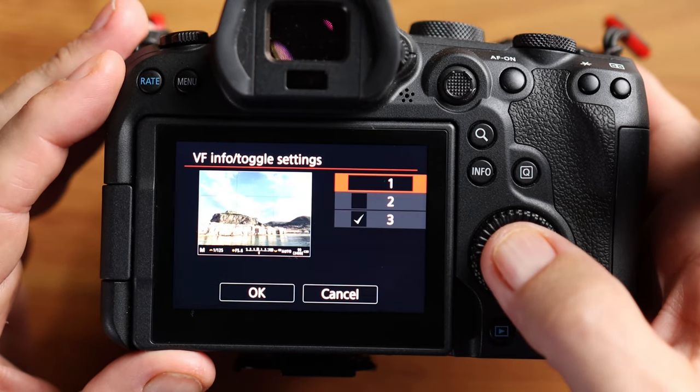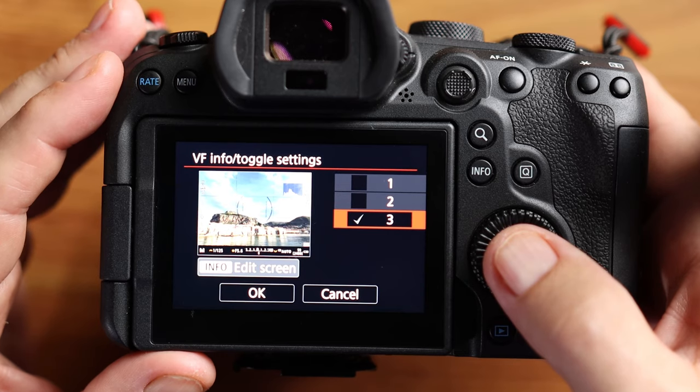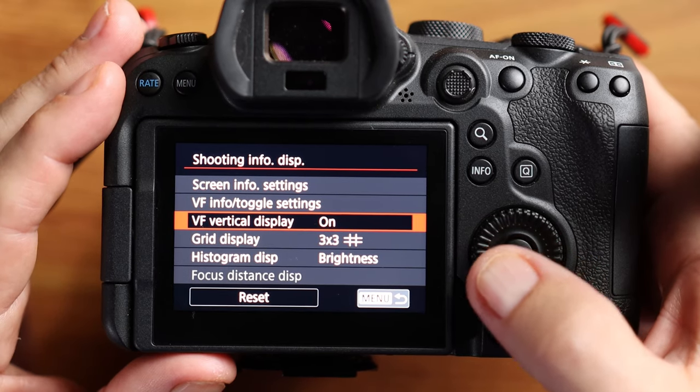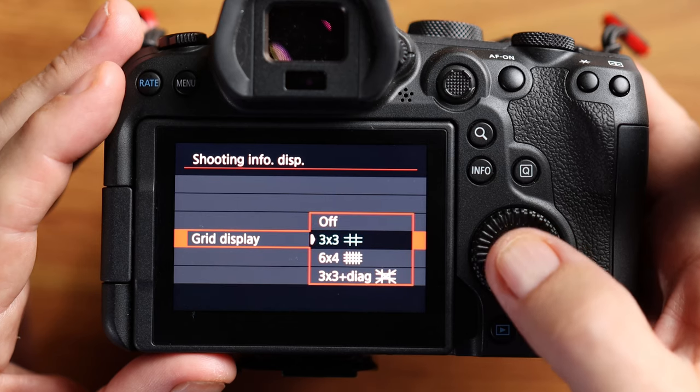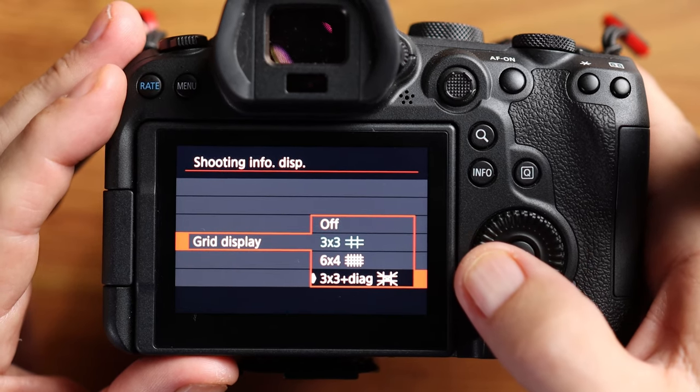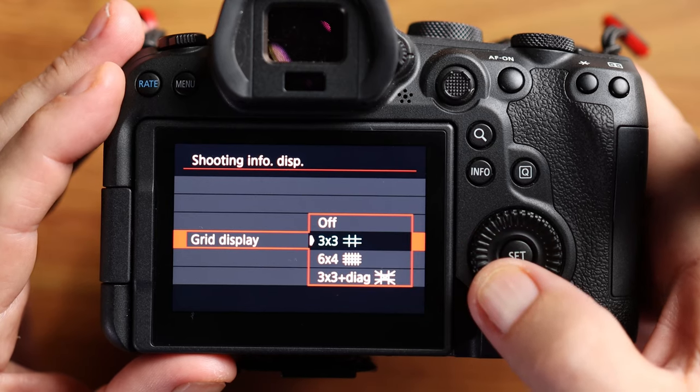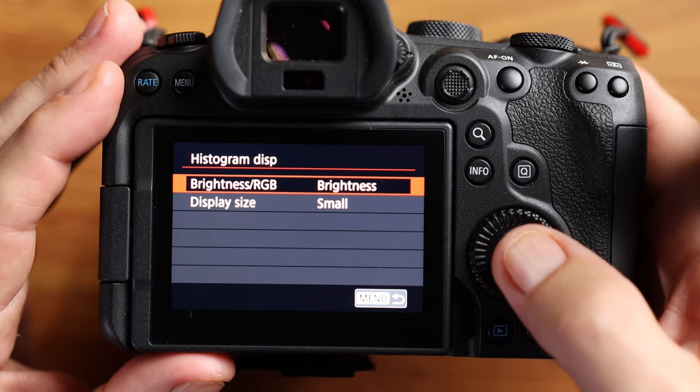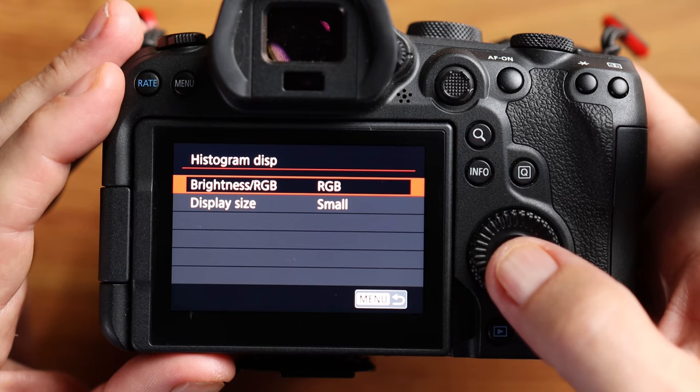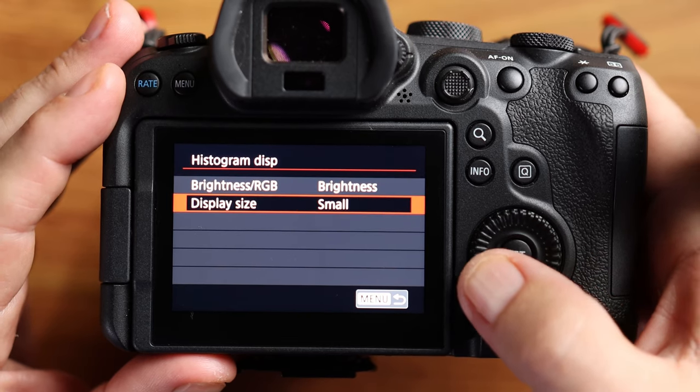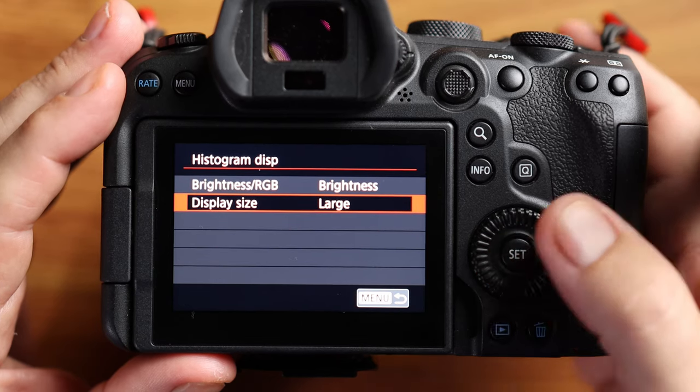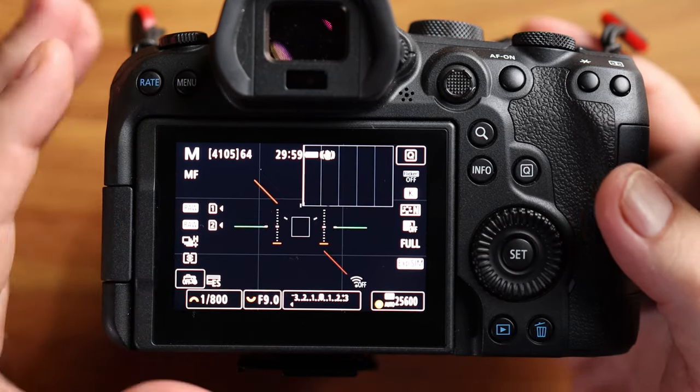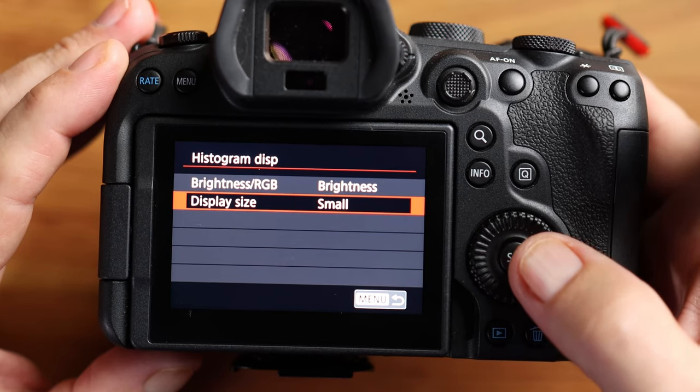Moving down to shooting information display. This is all customized based on what you guys like. My settings, my screen information, I want the majority of all the information showing on my LCD screen. So I have it set to number three. Every once in a while, I will change it by clicking the information edit scene and take away maybe the balance or the histogram. But otherwise, all the information is on there. My viewfinder, when I'm looking through the viewfinder, I have that set to everything as well. My viewfinder vertical display is turned on. My grid display is set to three by three.